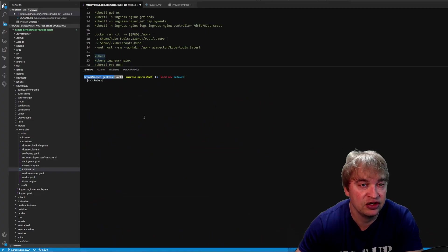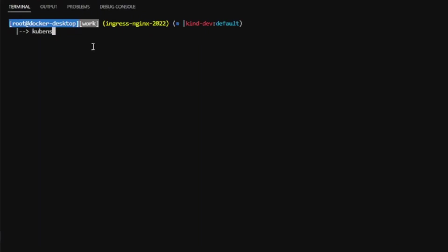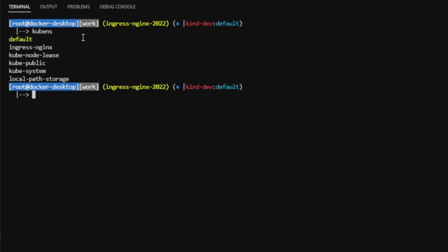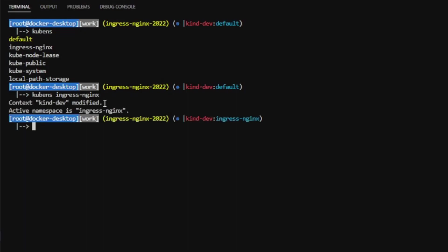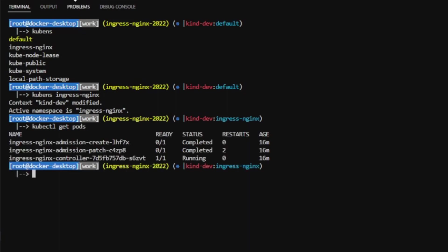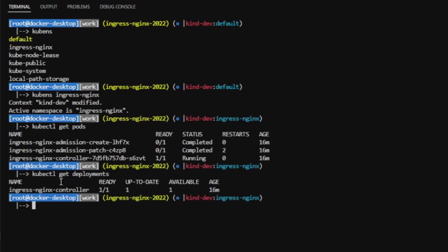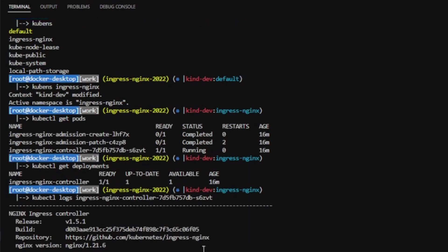Or instead, I can use this utility called kubens. If I run kubens, it prints out the namespaces. I can then say kubens with the name of the namespace I want to switch to. And look at that, it sets the active namespace to the one I selected. This means I can run kubectl commands without passing in the namespace, as you can see here.